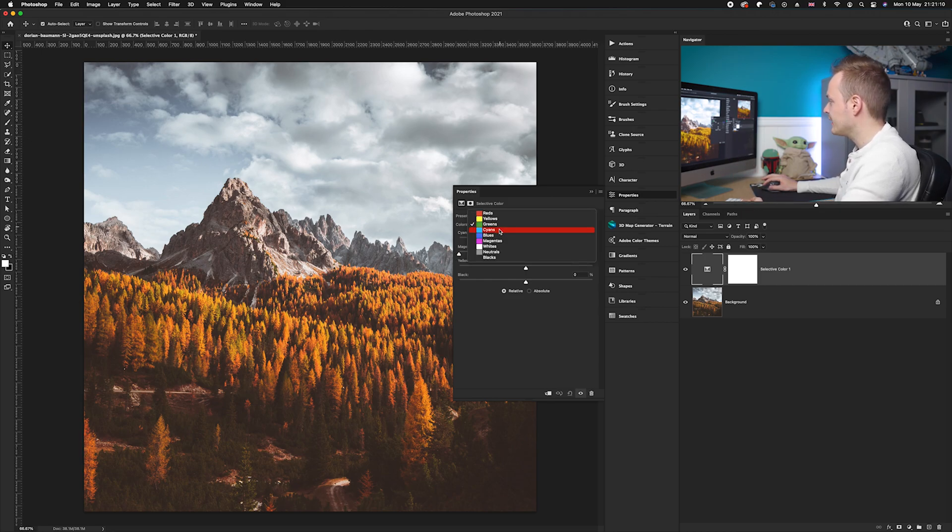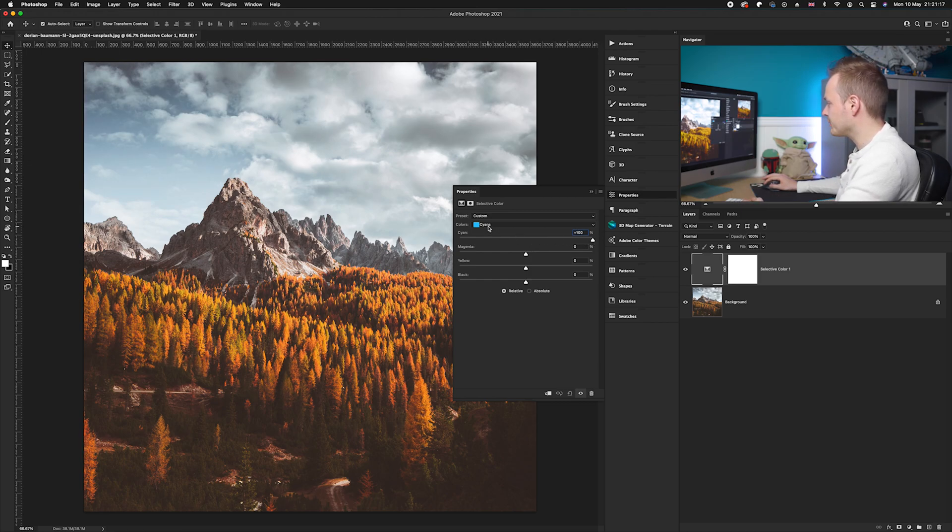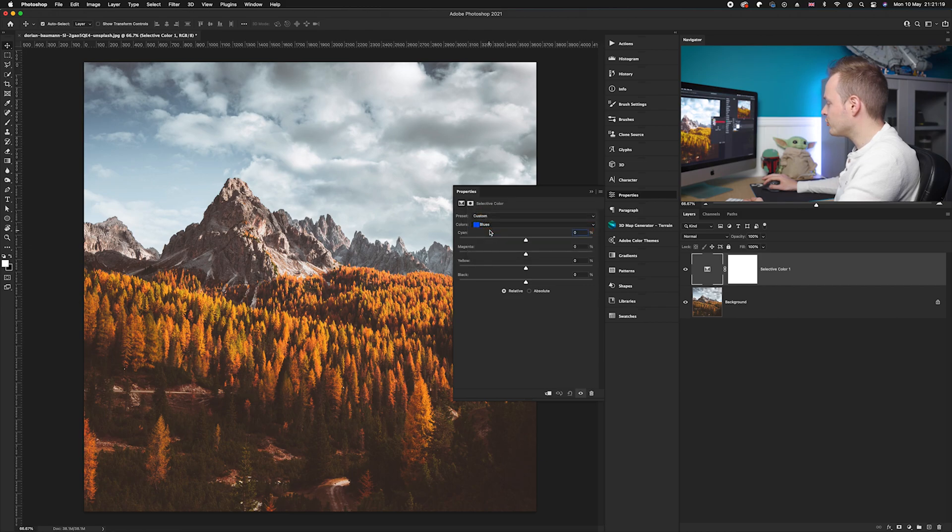Then we'll go to cyan. Now this is nice and easy - there's a cyan slider at the top so we'll go ahead and slide that over by 100.